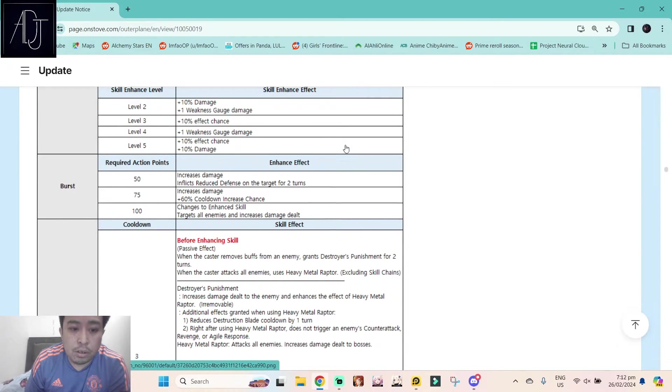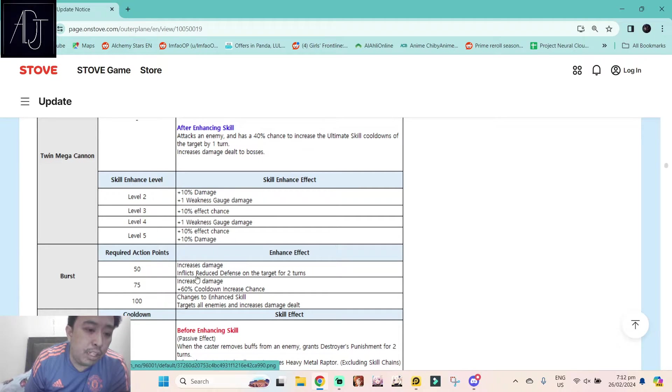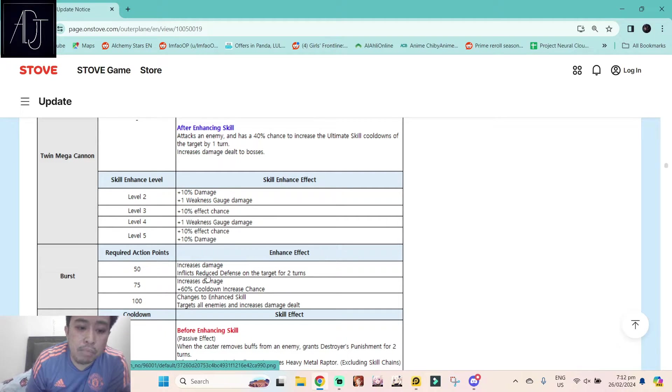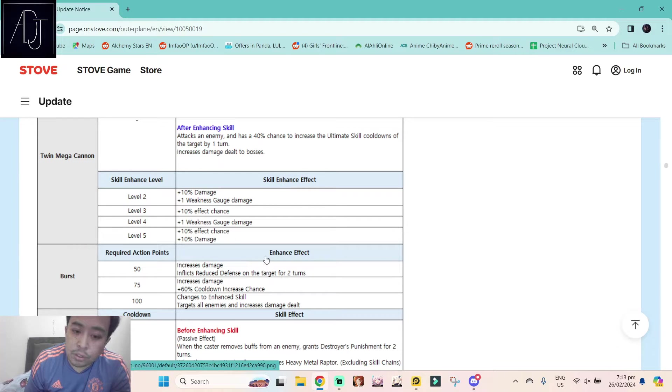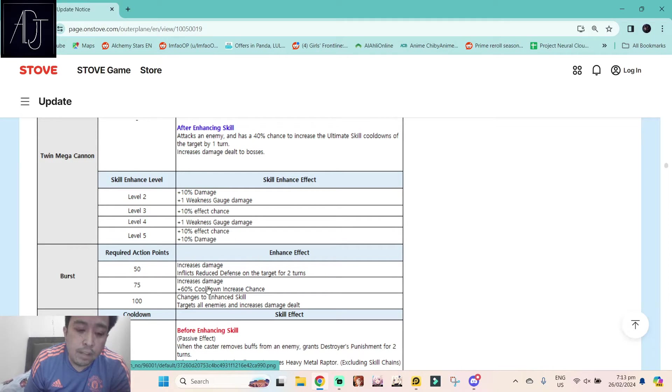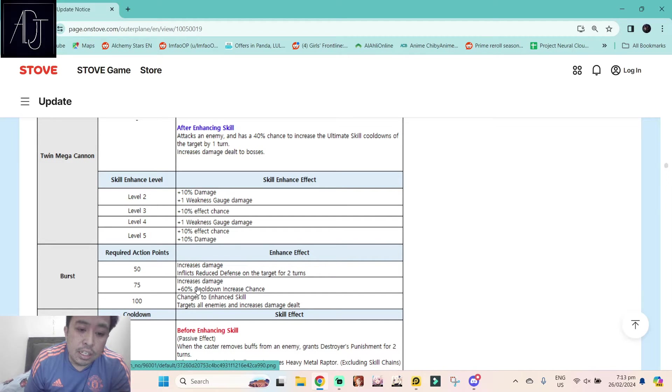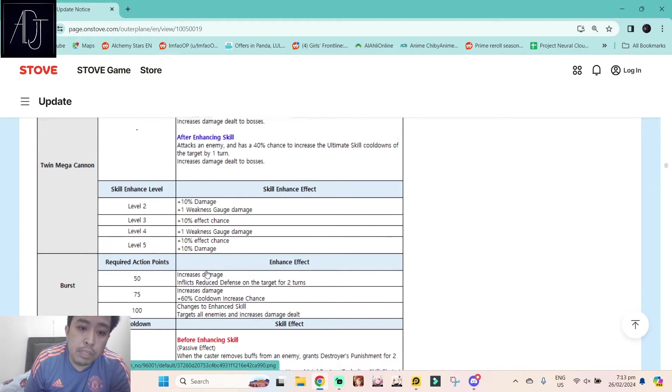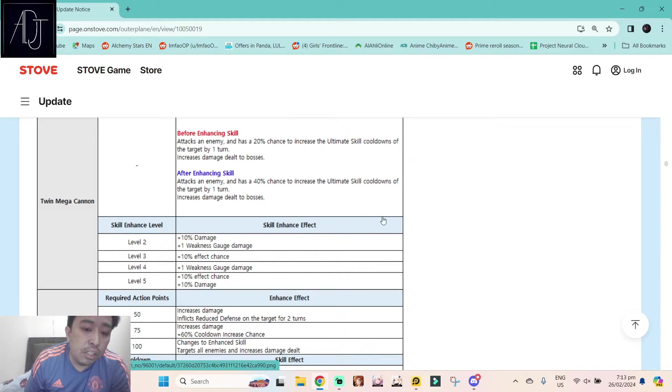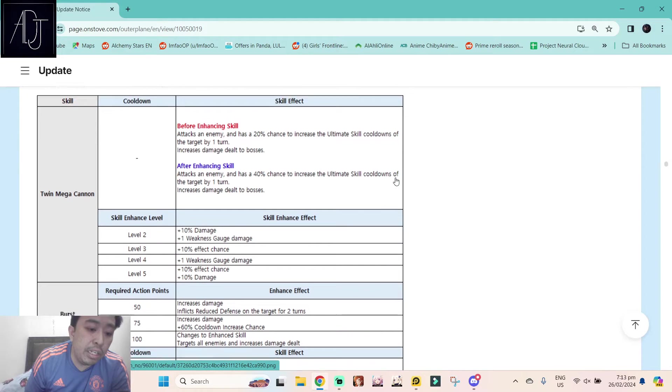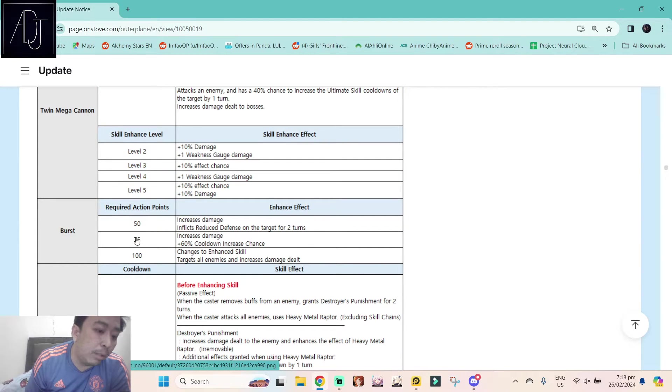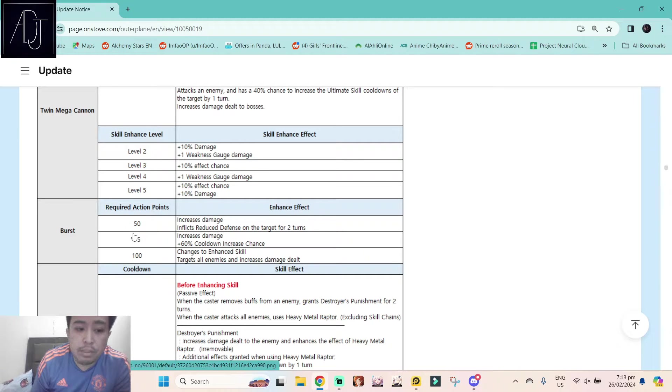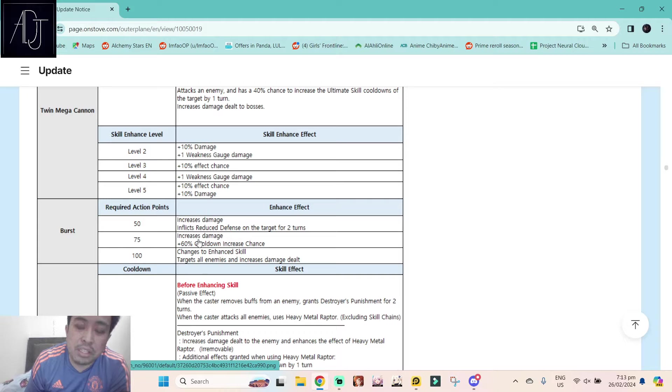And also this one has the burst skill. At burst skill level one, increases damage, inflicts reduce defense on the target for two turns. So she is also a defense breaker. Increases damage plus 60% cooldown increase chance, so it will be 100% guaranteed to increase the ultimate skill cooldown if you use the burst skill.